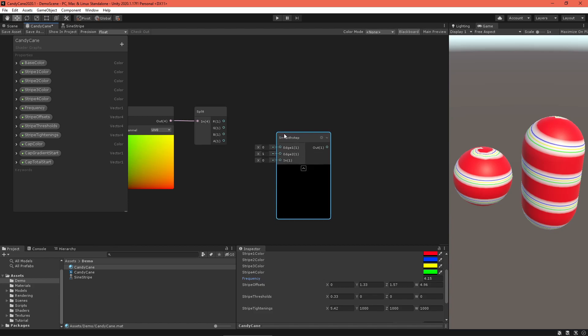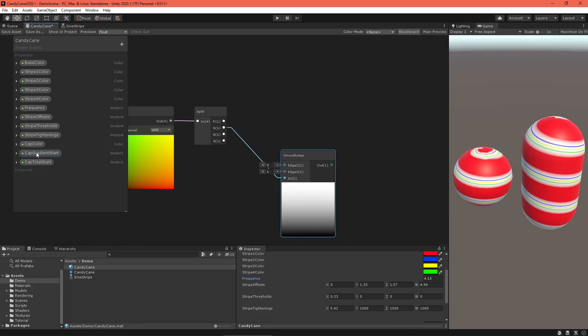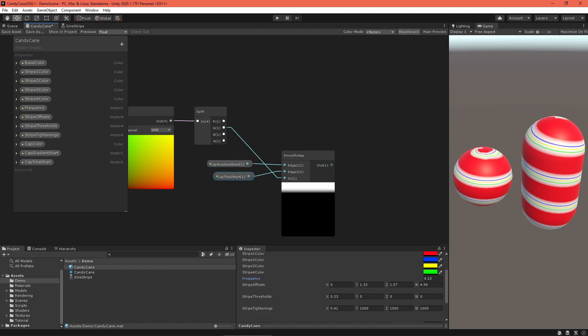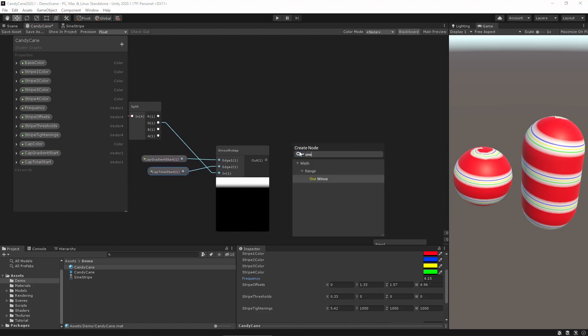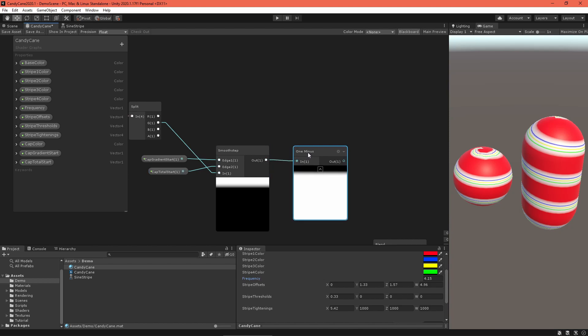First, get the UVs and use a split node to access the V coordinate. Use a smooth step node to create the top gradient. This node outputs a zero if N is less than edge one, a one if N is greater than edge two, and a smooth curve otherwise, perfect for our needs. We want the gradient to be one or white where the stripes show through, so feed this into a one minus node.